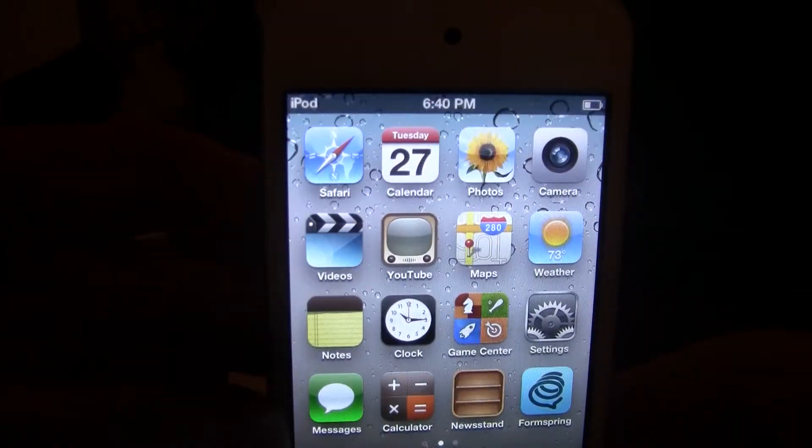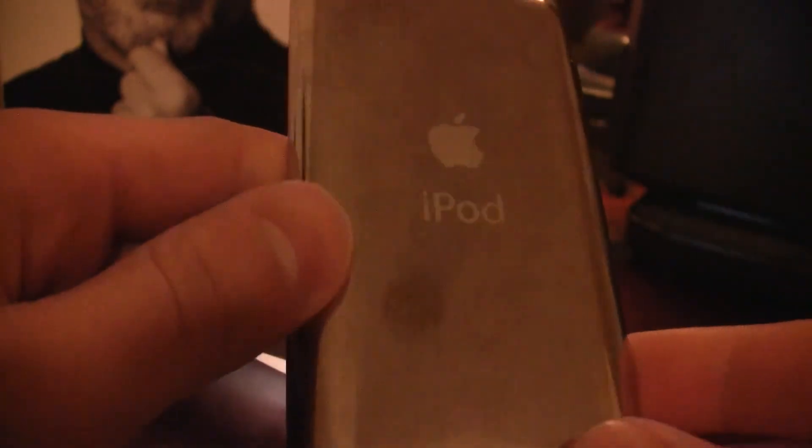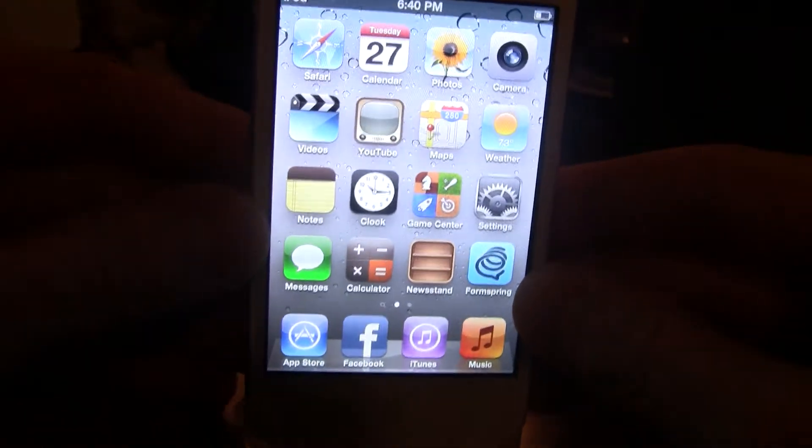Hey guys, it's iAppleTech here and today I'll be showing you how to jailbreak the iPod Touch 4th generation on iOS 5.0.1.